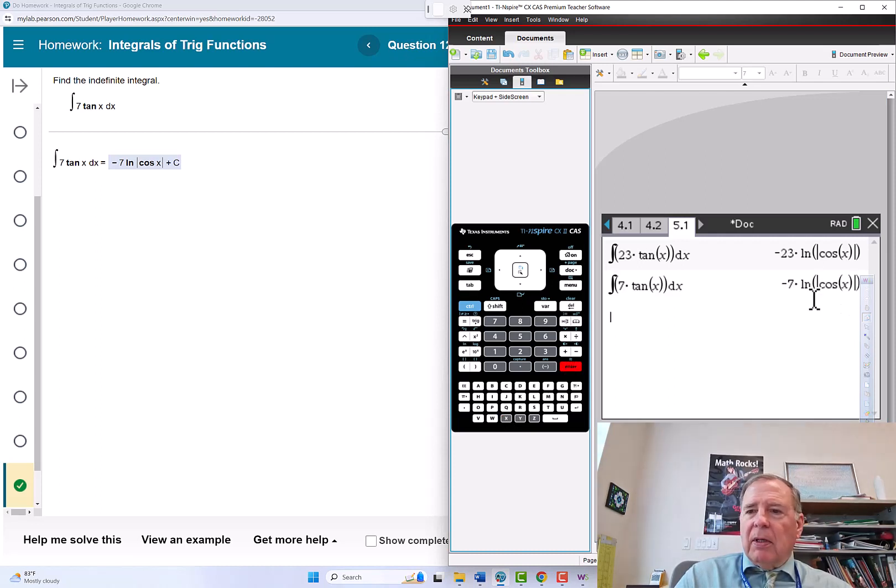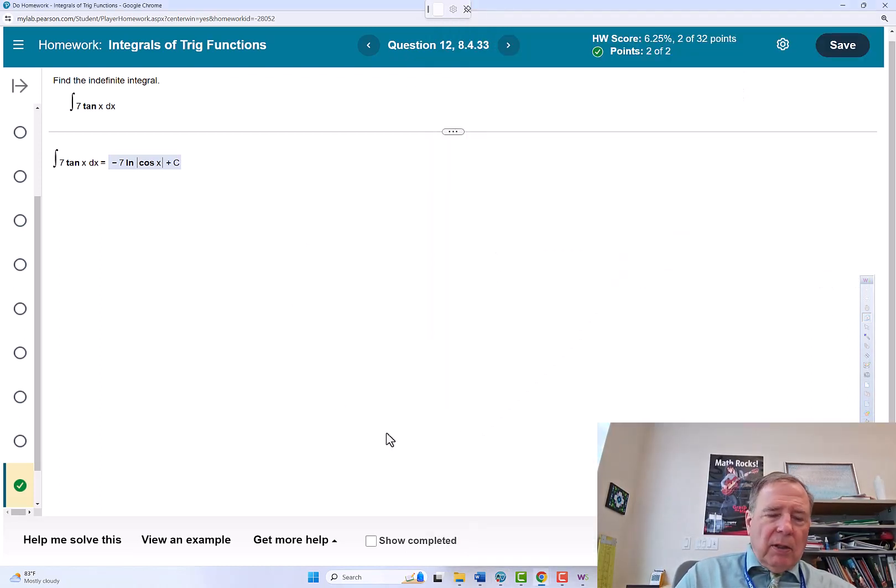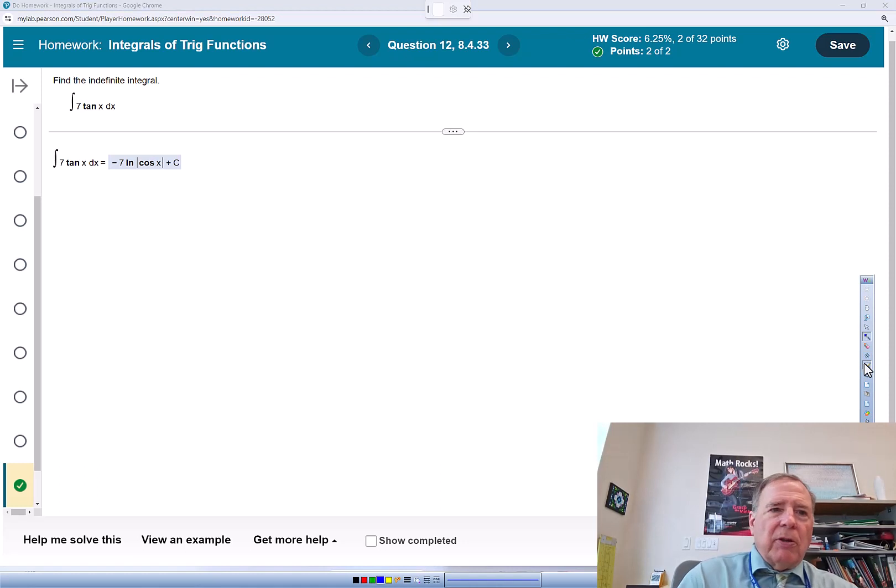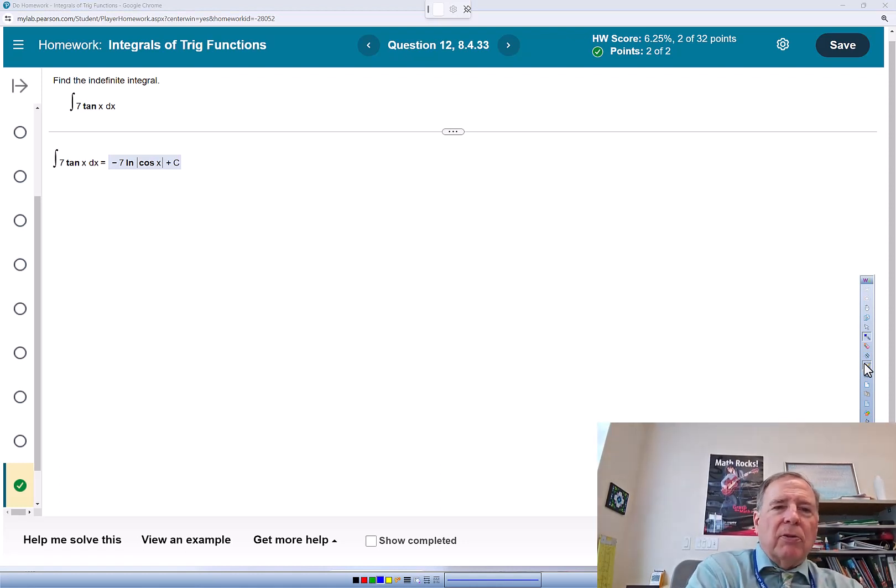And we get everything but the plus c. And you can check out now, but I want to show you how this one relates to the last problem.